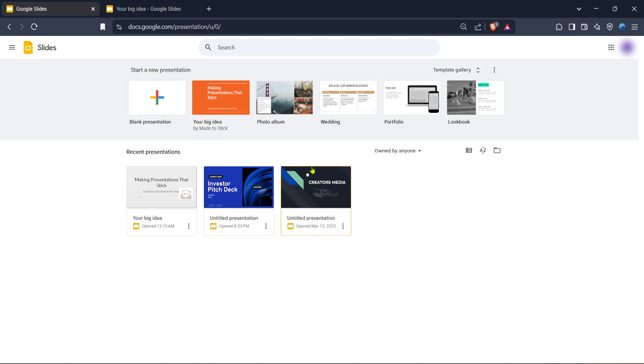First things first, open your preferred web browser and navigate to Google Slides. If you're not already signed in, Google will prompt you to sign in to your Google account. Simply use your usual credentials for this.